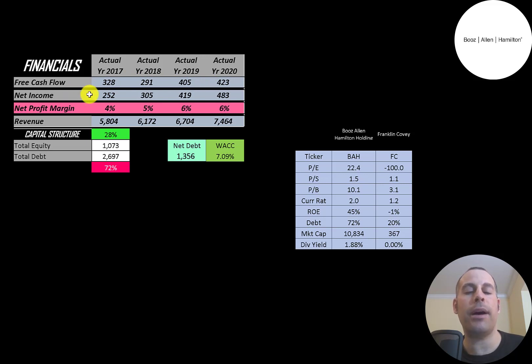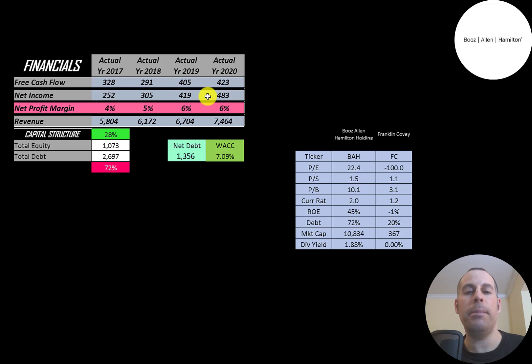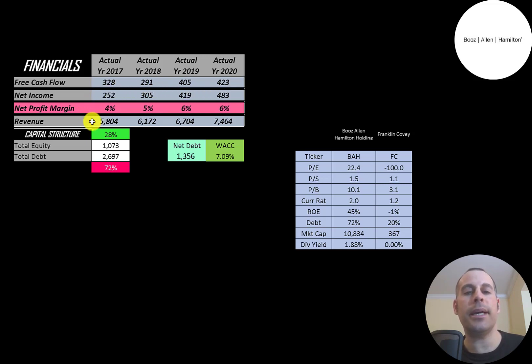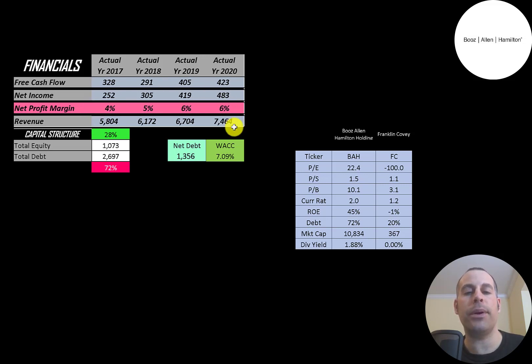Net income is the profit and loss on the income statement. It's revenue minus expenses, and that grows each year peaking at about half a billion dollars. Revenue is the sales for the company. That also grows nicely from $5.8 billion to $7.5 billion.